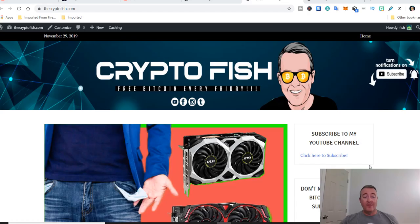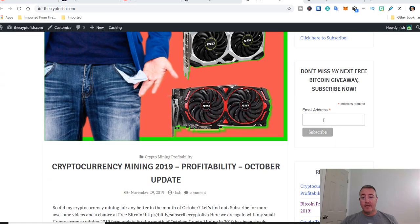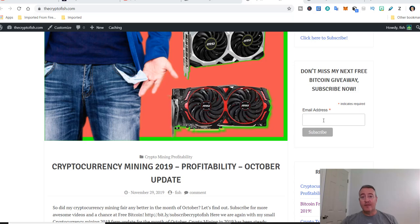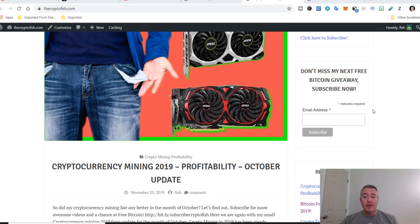All right, so here we are on thecryptofish.com. Real quick while you're here, be sure to enter your email address right here, click Subscribe. YouTube doesn't always send out notifications, so every Wednesday I send out a reminder email that the enter-to-win video for Bitcoin Fridays has come out, just in case you didn't get notified by YouTube. Also I post my latest videos here, cryptocurrency mining 2019.